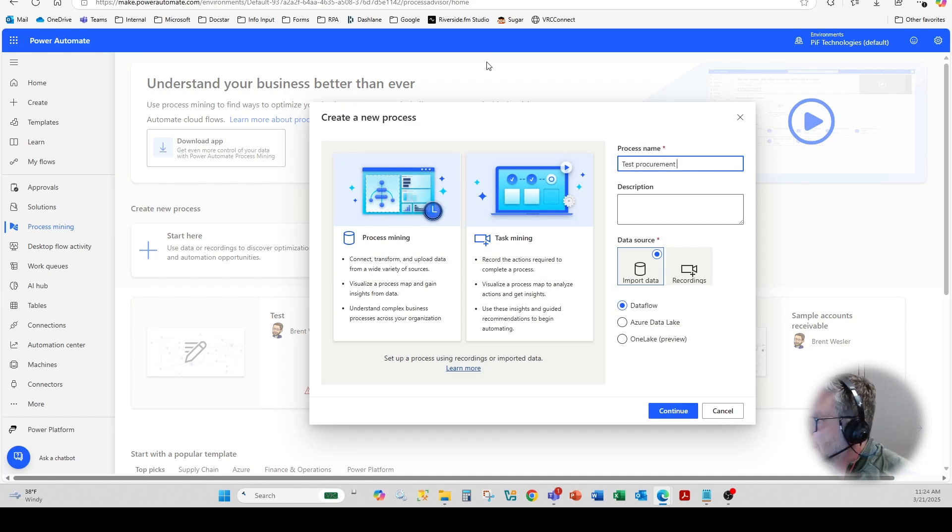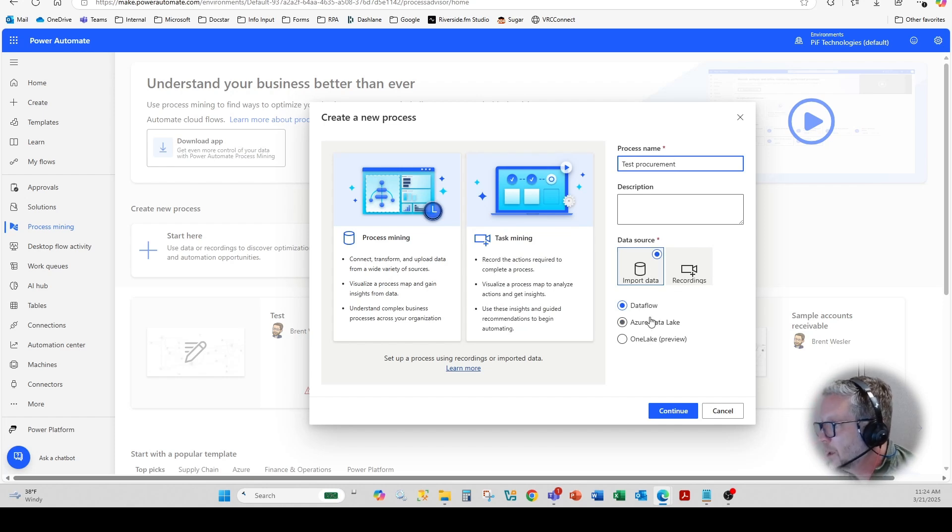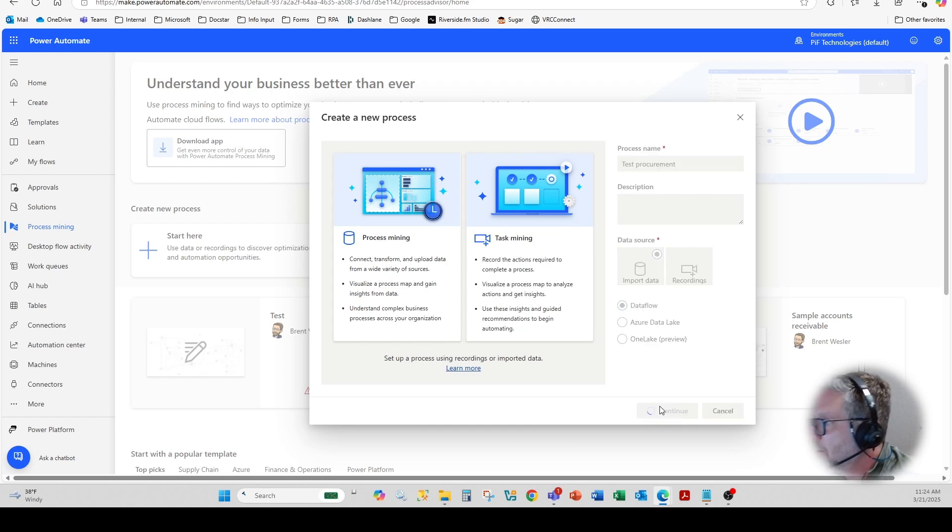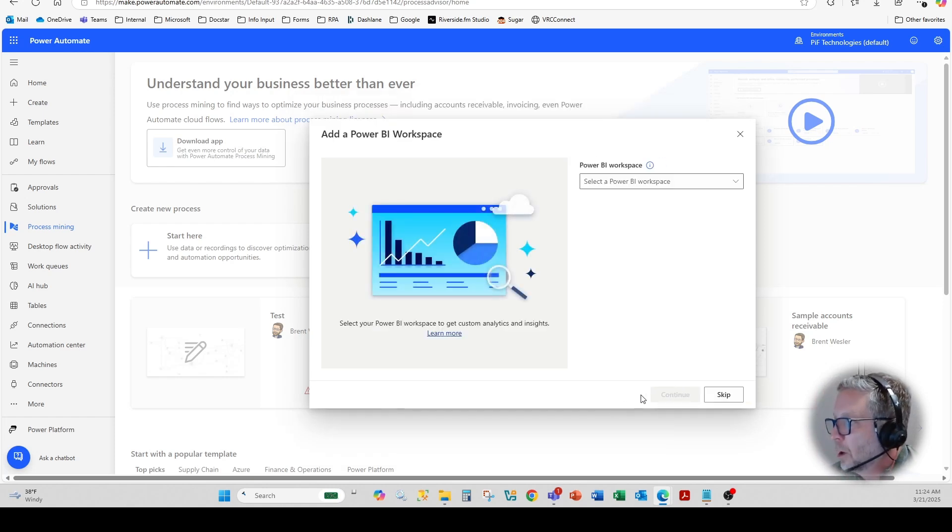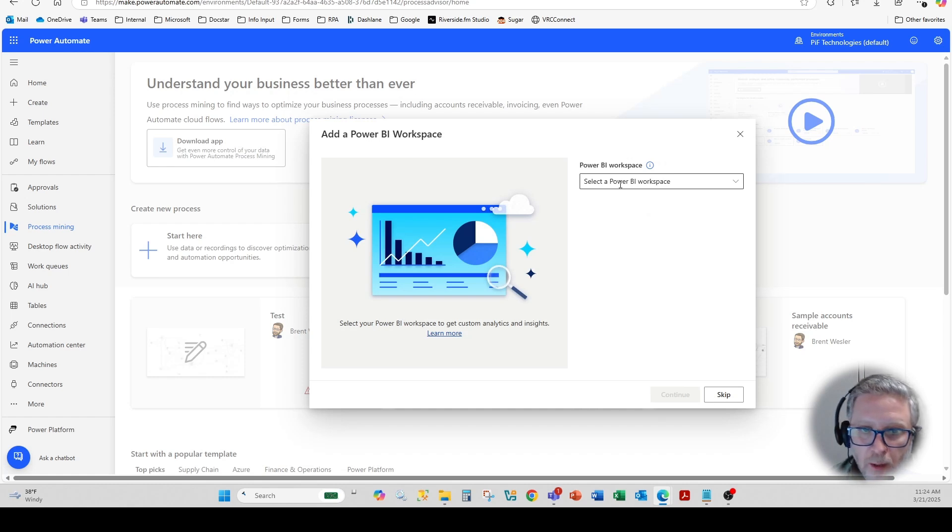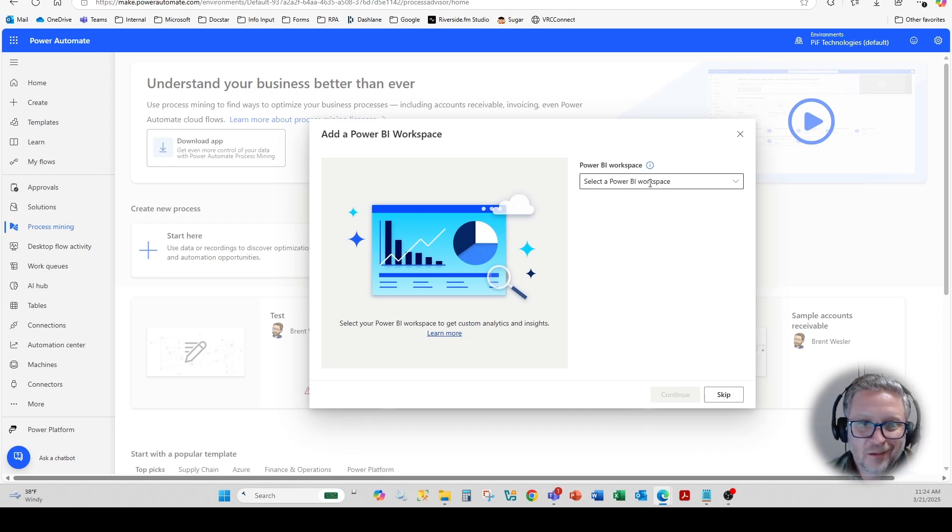And then I'm going to hit the import data and data flow and hit continue where it will now prompt for a Power BI space. You don't need to do this.